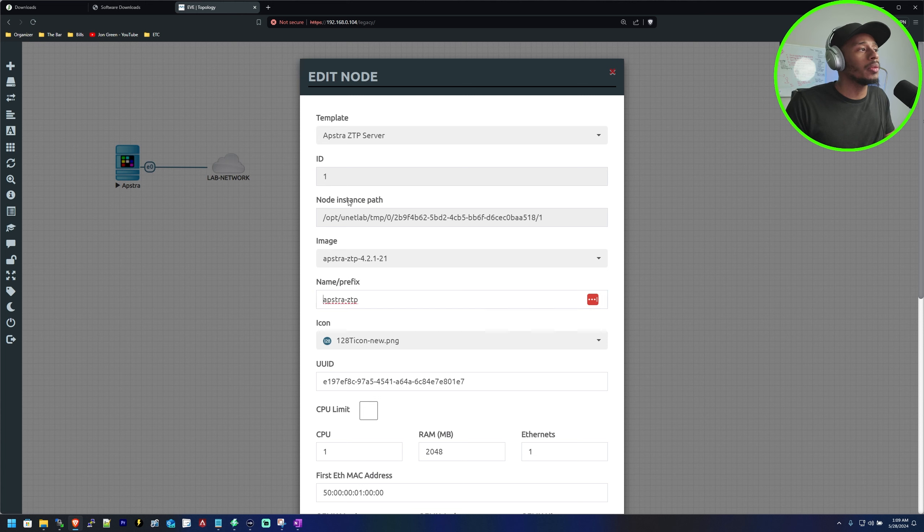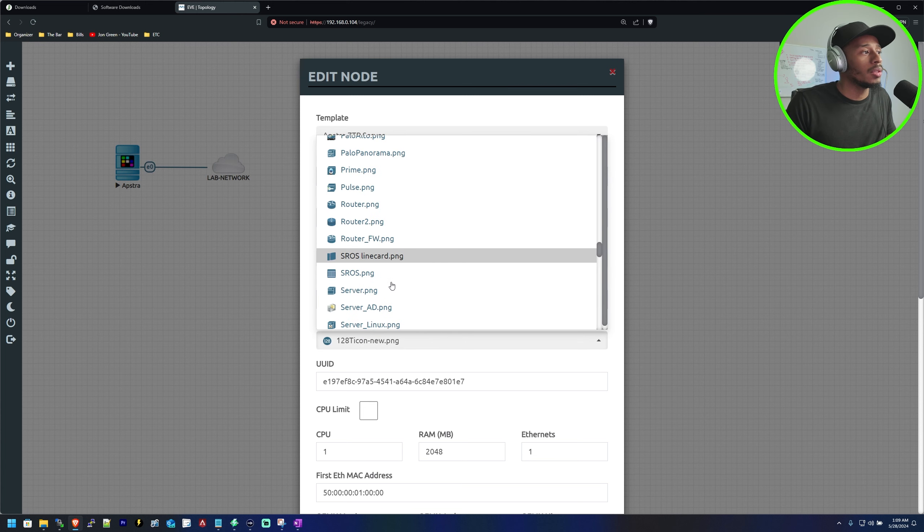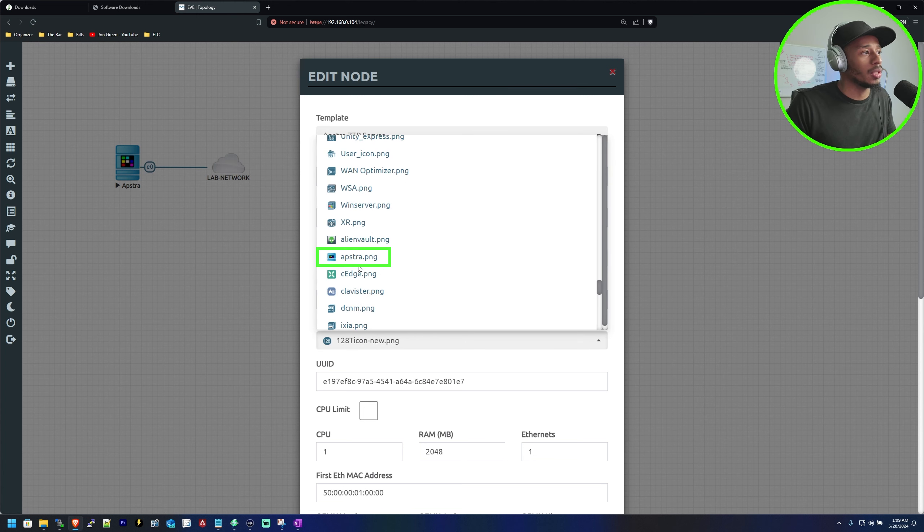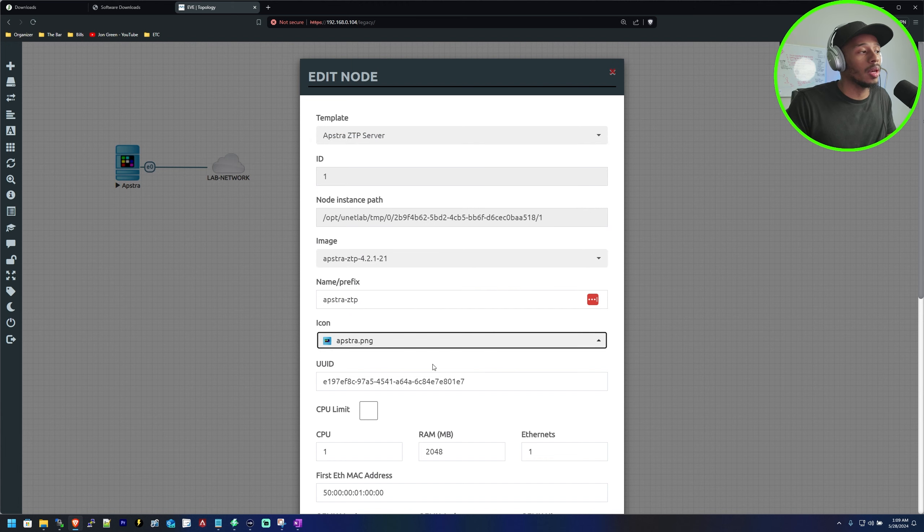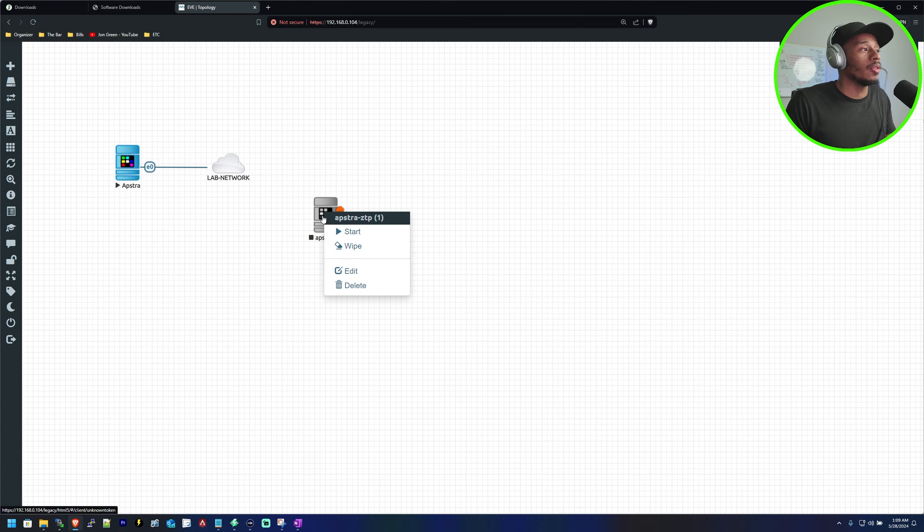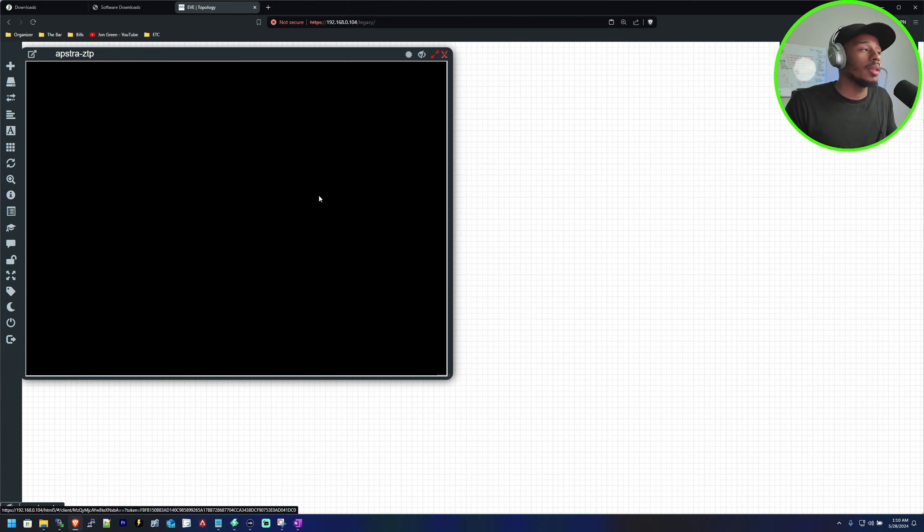One thing I'll do is change the icon to the Aptra server logo and that's just by scrolling all the way down and selecting Aptra.png and clicking save. From this point I'll go ahead and click start.